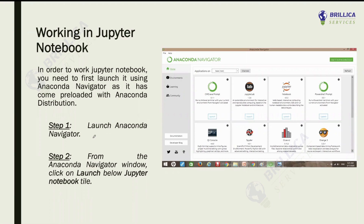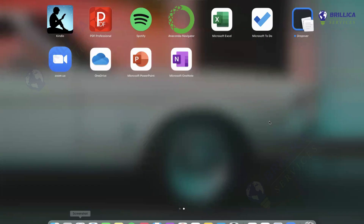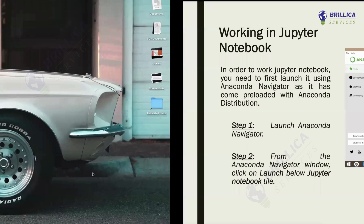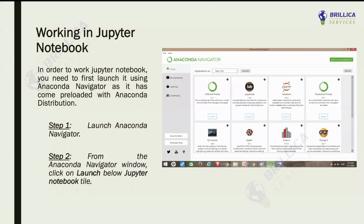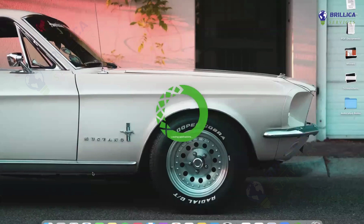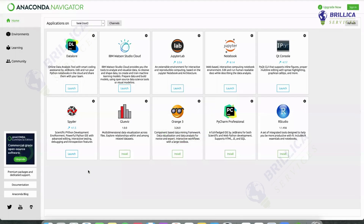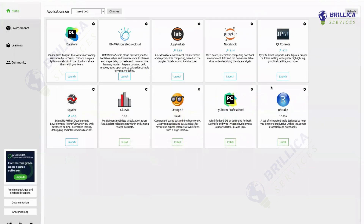Once your Anaconda Navigator is installed, you will have something like this. If you're working on Mac, just go to apps and open Anaconda Navigator. If you're working on Windows, search in the Windows search bar for Anaconda Navigator and then open it up. Once you open it up, you can see Anaconda Navigator with IBM Watson Studio, Jupyter Lab, Jupyter Notebook, Spyder, PyCharm Professional, RStudio, and also Orange 3 — which is used for data mining.